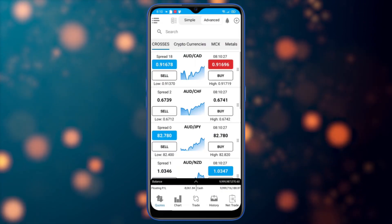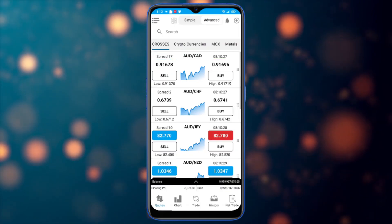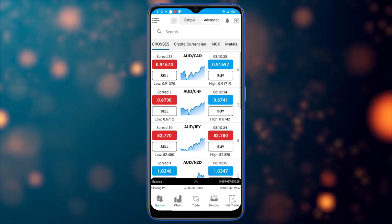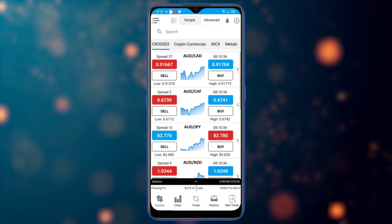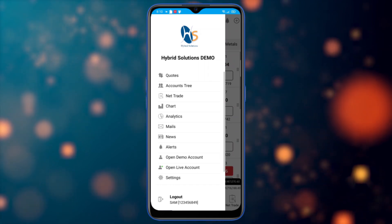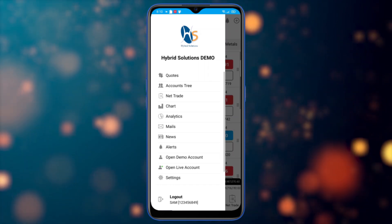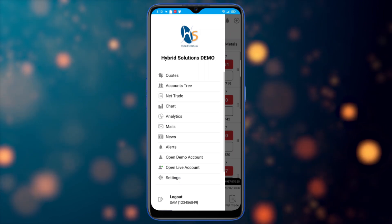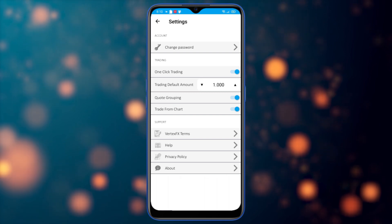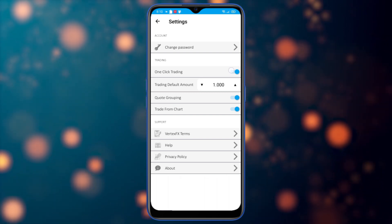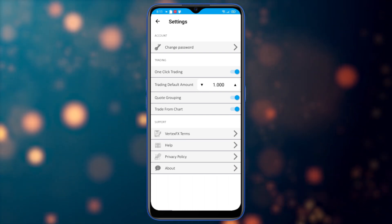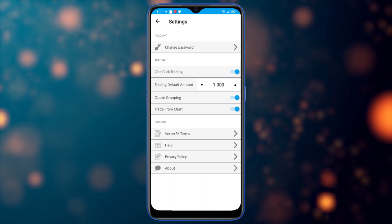Now I'm logged in. I've enabled symbol grouping and one-click trading, which are new options in Vertex Effects Mobile. To enable them, click on the icon on the top left of the screen, then go to settings, where you'll see one-click trading — the default amount is one lot — and you can enable or disable it, along with code grouping and trade from chart.